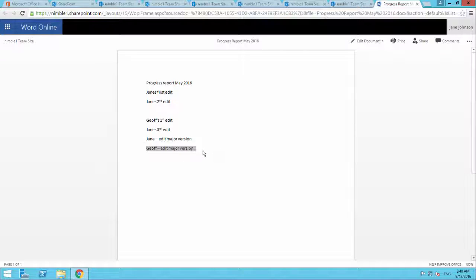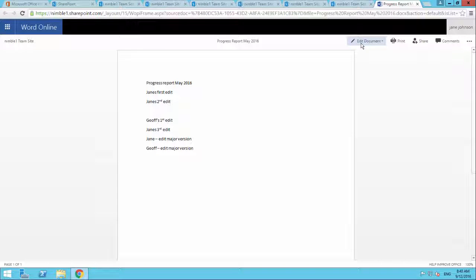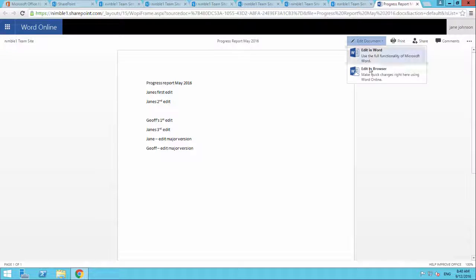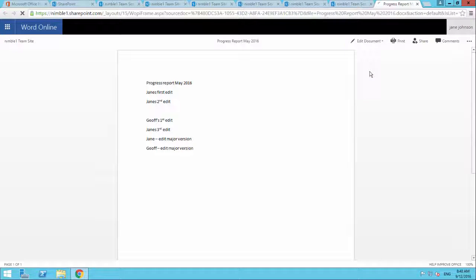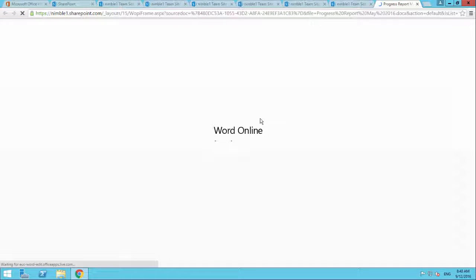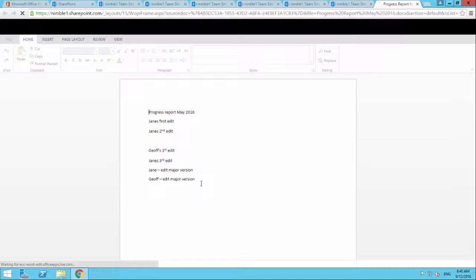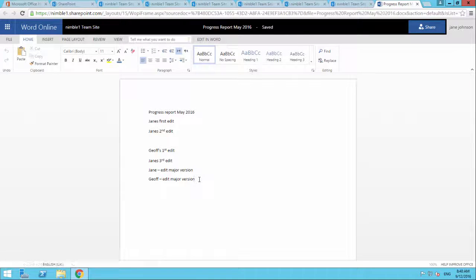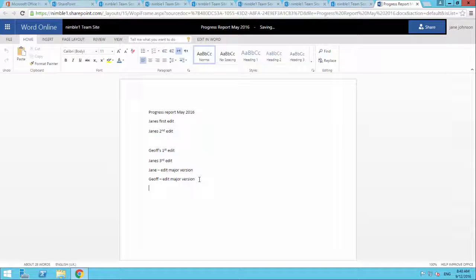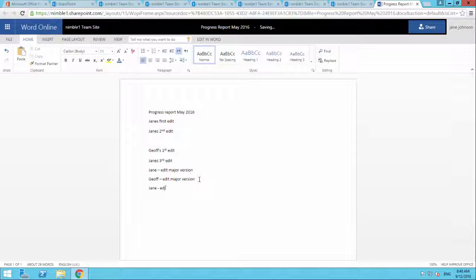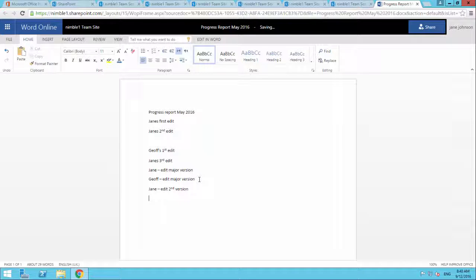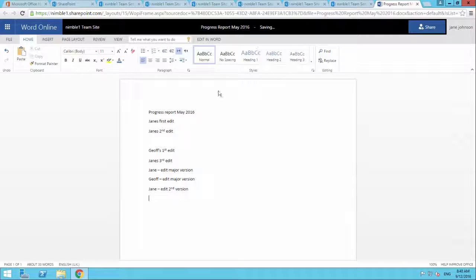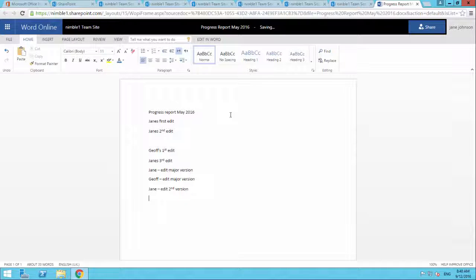So if I come in here, and I edit this document. And I take in here, Jane, edit. And I leave this open, and now we drop back into Jeff's view.